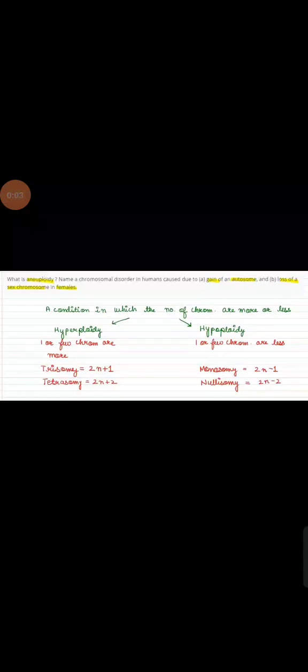Assalamualaikum. Hi everyone. First of all we see the question. What is aneuploidy?